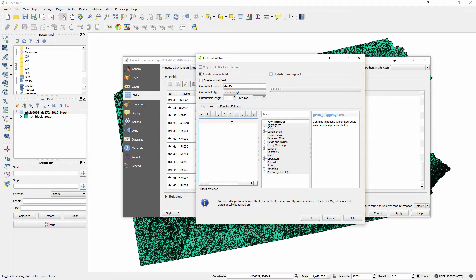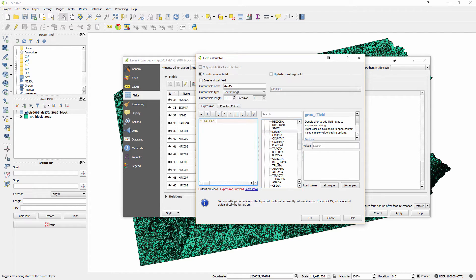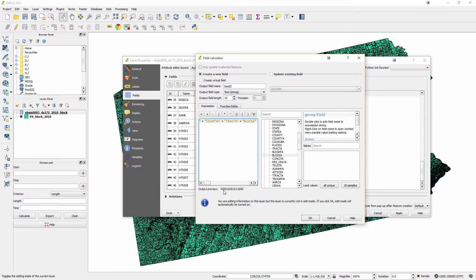I'm not going to manually code each one. I'm going to say, to do this, I want you to take state A — the state value — and add it to the county value, add it to the tract value, and then add it to the block value. When I add all these values together, I will get a 15-digit number that looks like this. I know this matches the type of data being looked at in the Pennsylvania block. I'll say okay.